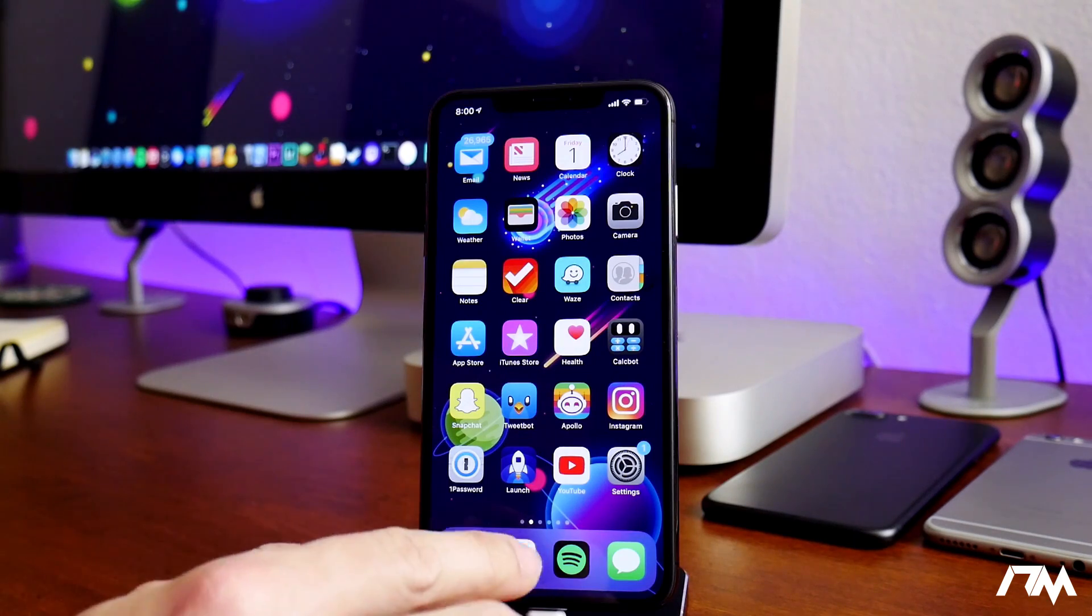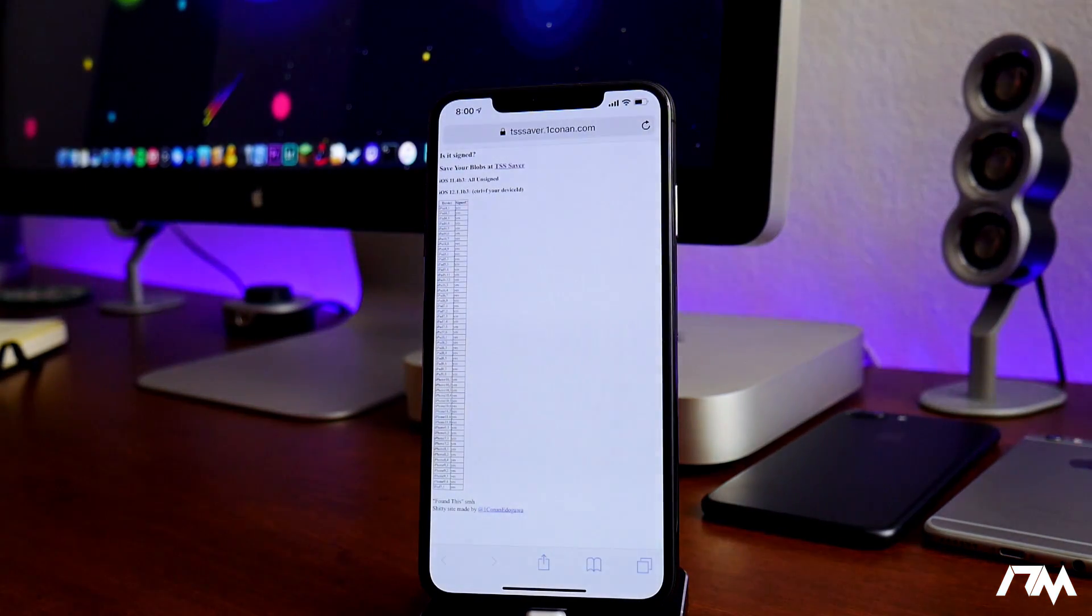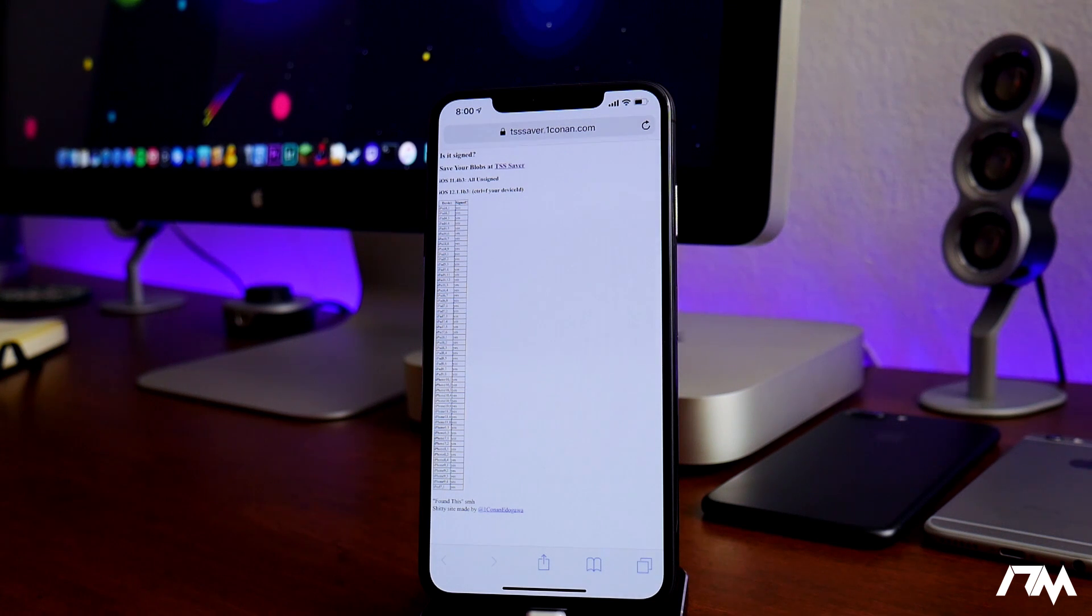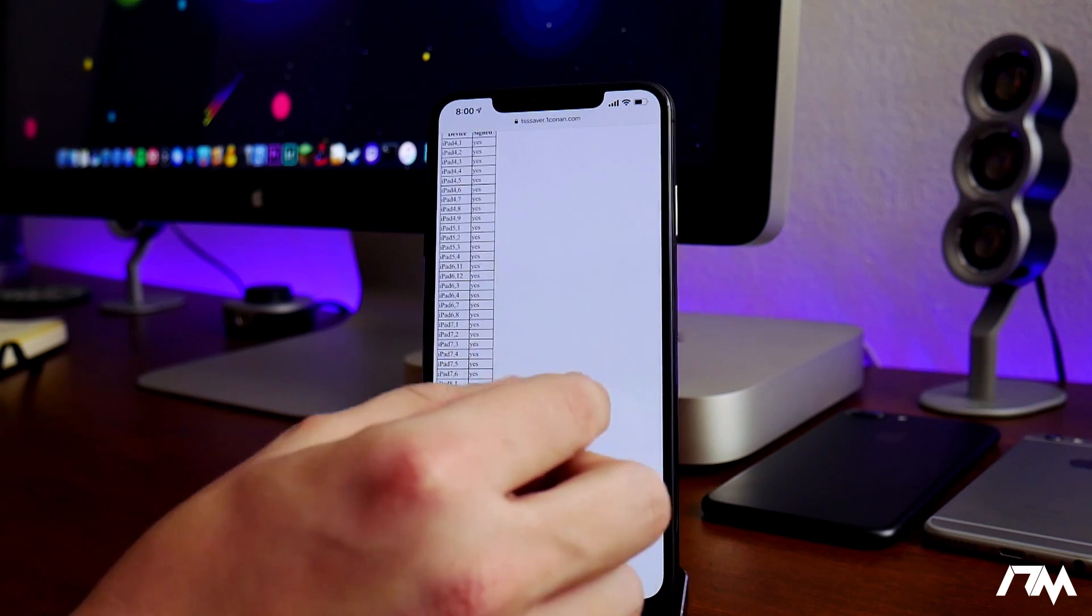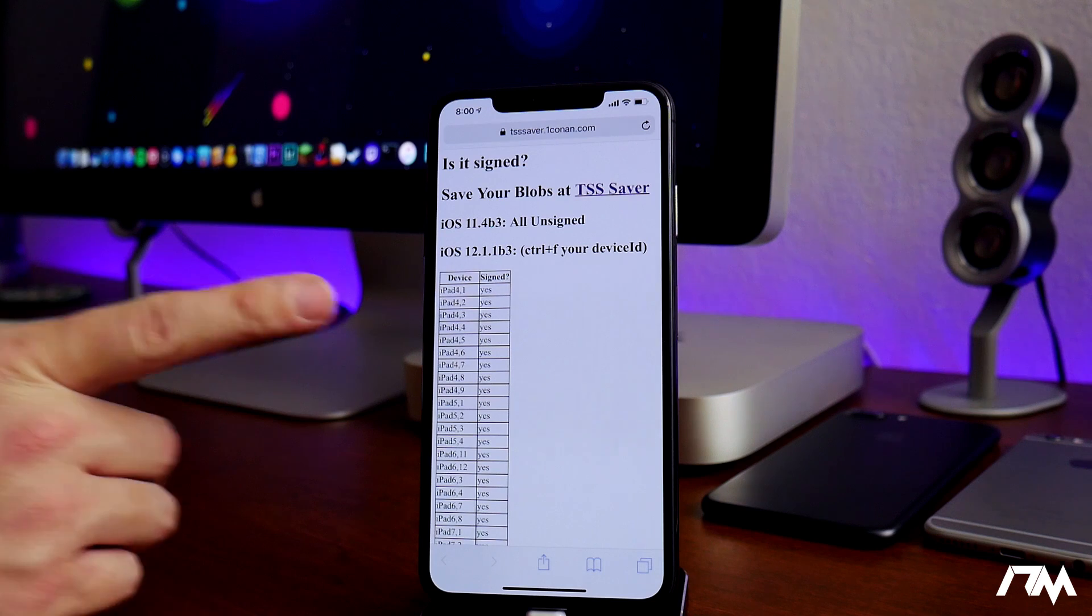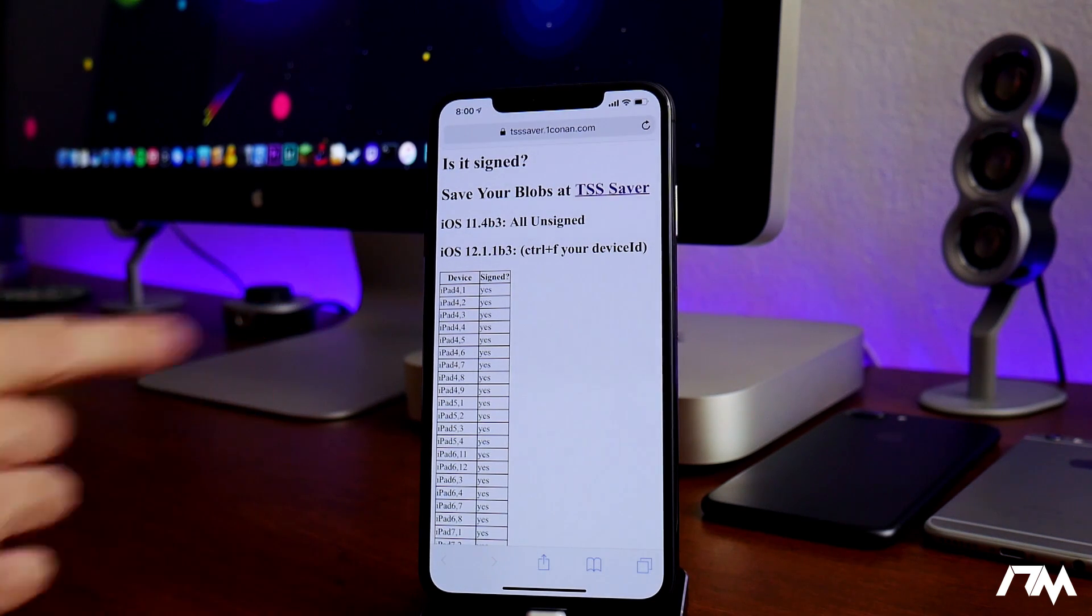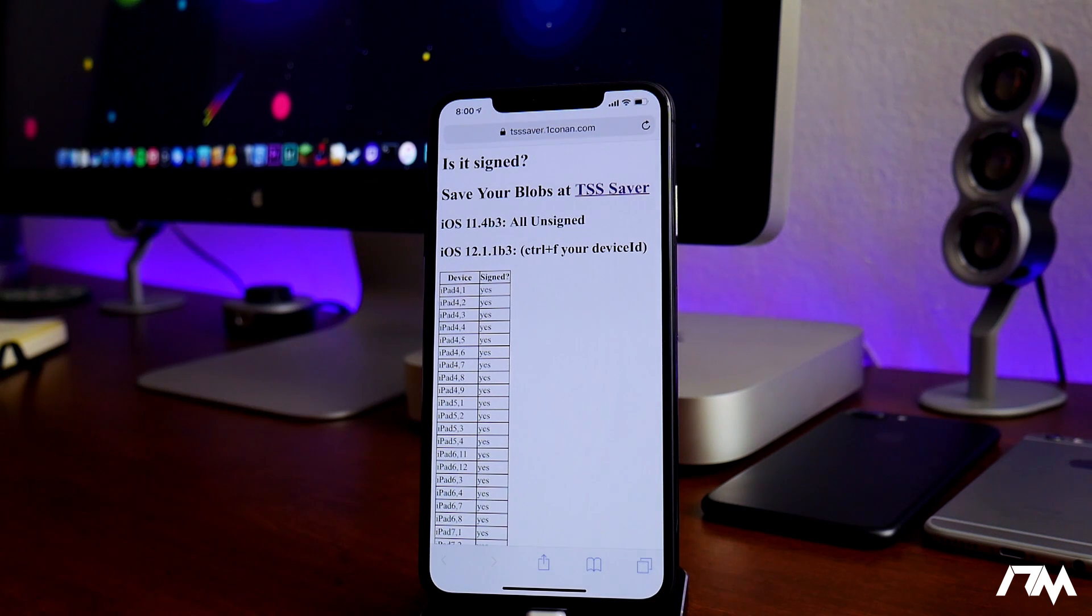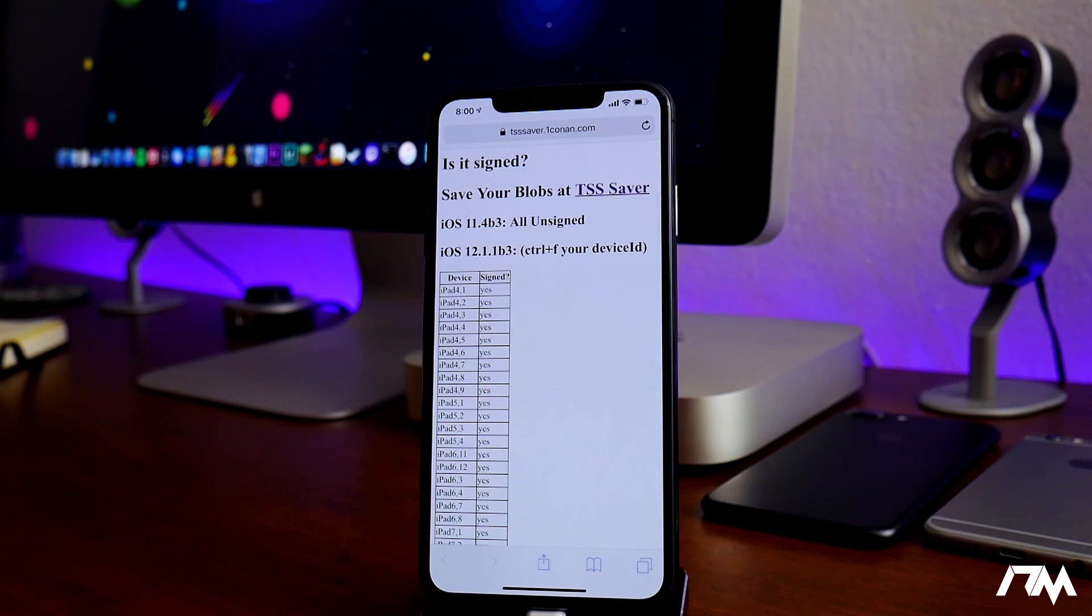But anyways, if you guys are on a newer firmware like 12.1.3, 12.1.4, or even the 12.2 betas, you can still downgrade to a lower firmware that's jailbreakable, and that is iOS 12.1.1 beta 3. As of the making of this video, it is still being signed by Apple, which is absolutely crazy. So you can downgrade to a jailbreakable firmware right now and jailbreak your device. I did do a downgrade/restore video for 12.1.1 beta 3. Video link for that is down in the description.